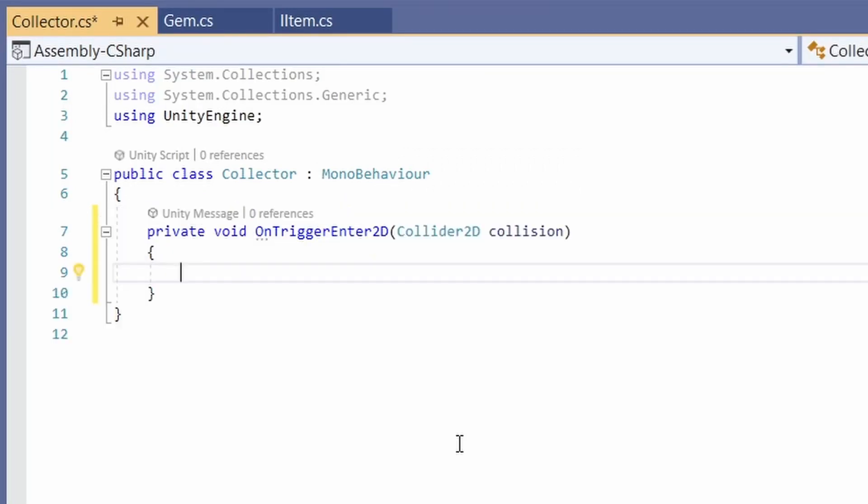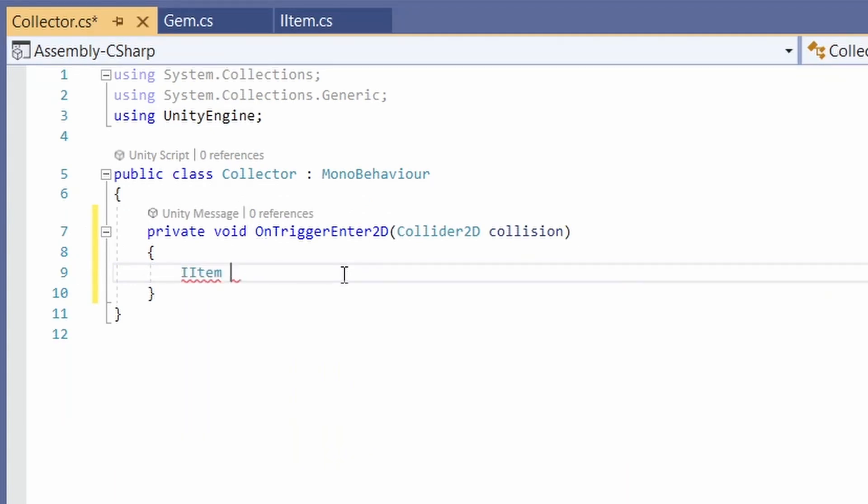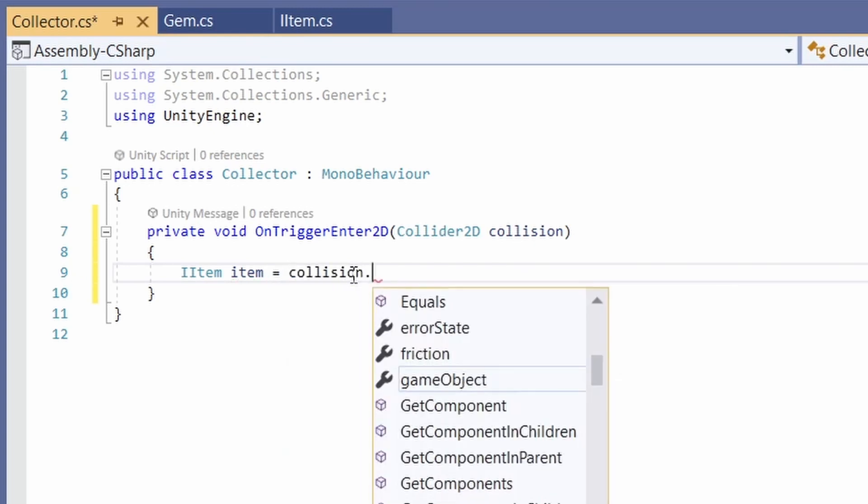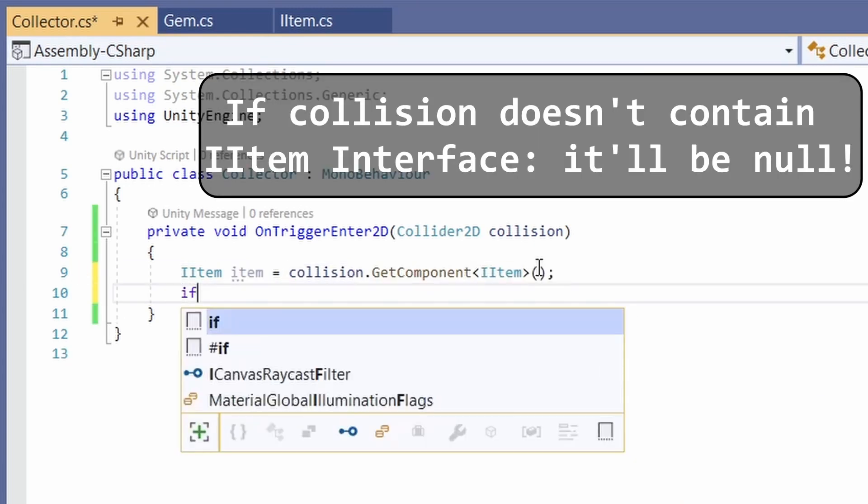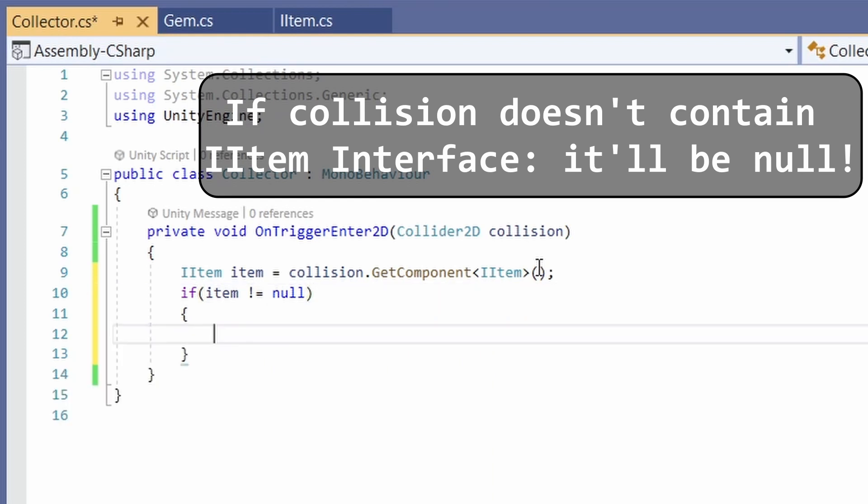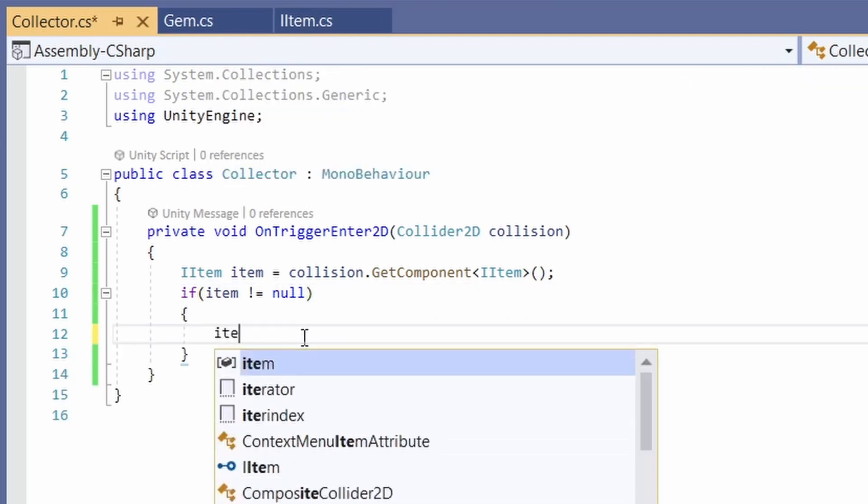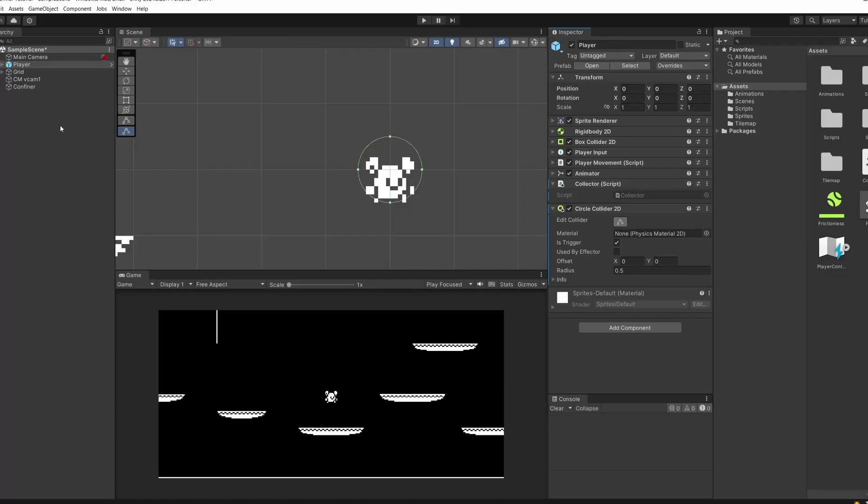Now we're going to check if our collision is an item. To do this, we can use our iItem interface, which also makes it handy to keep all your items generic and pick up any without worrying about what type they are. So we'll say iItem item equals collision dot get component iItem. And we'll say if item is not null. And that means we have got an item. So we can call item dot collect. And that's it.